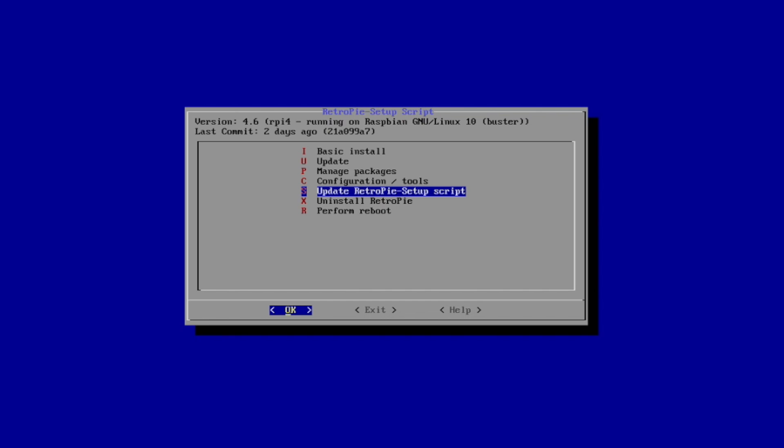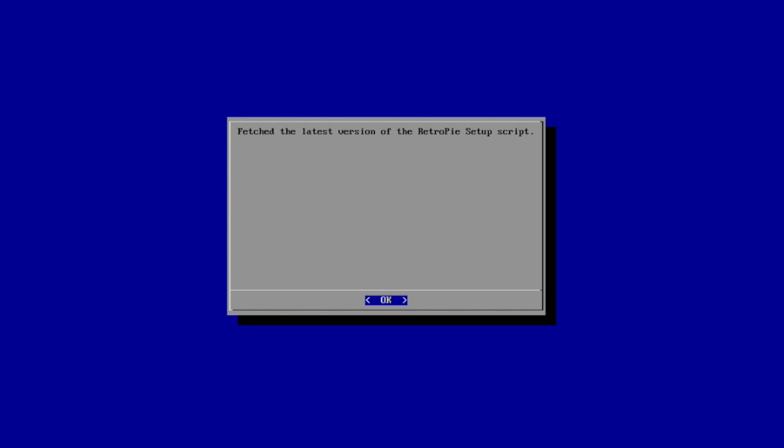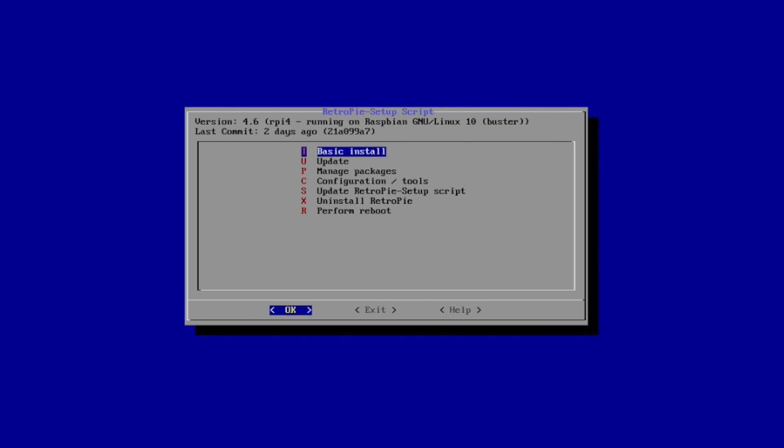Now whenever I go in here, I always update the RetroPie Setup script. I'm just going to click OK, yes, and like I said, you have to be online for all of this to work. Alright, so now that we have that updated, we can head to Manage Packages.